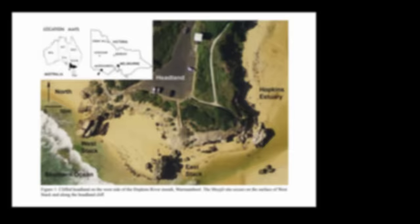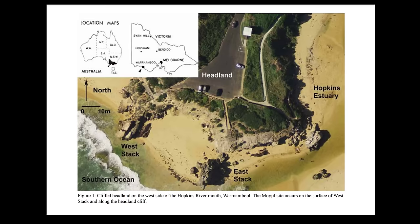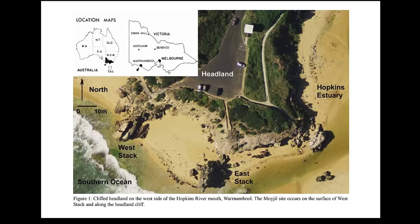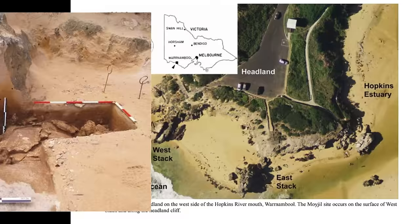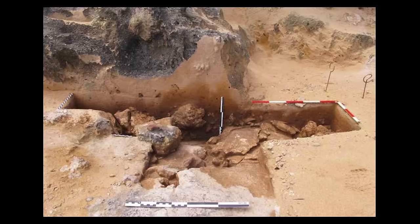That's about twice the presently accepted age of arrival of people on the Australian continent based on most archaeological evidence. A human site of this antiquity at the southern edge of the continent would be of international significance because of its implications for the movement of modern humans out of Africa.